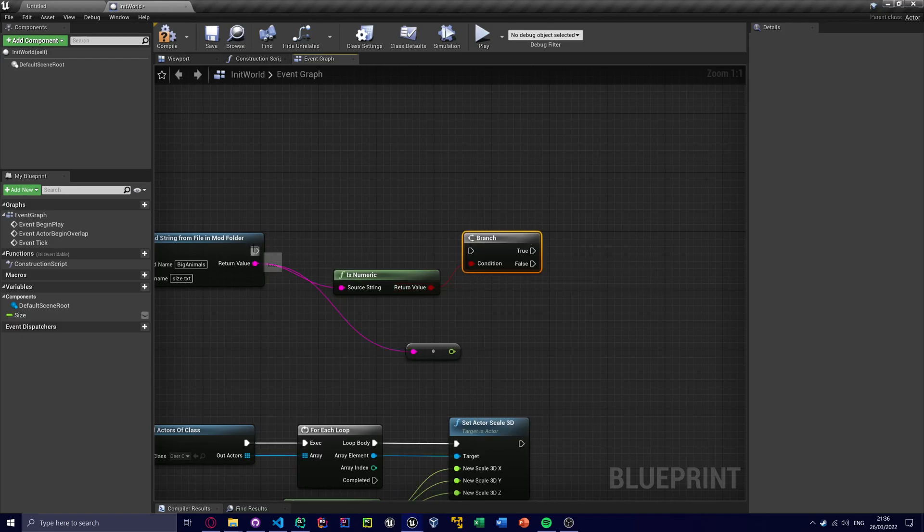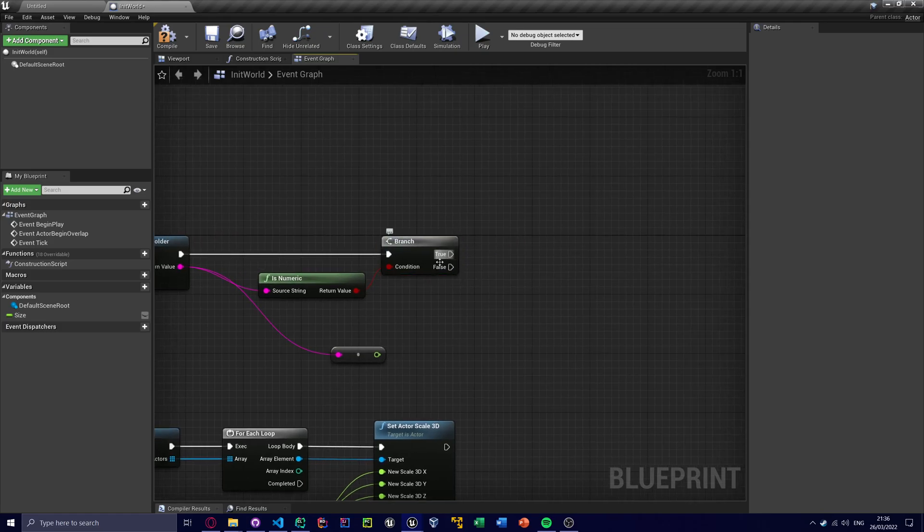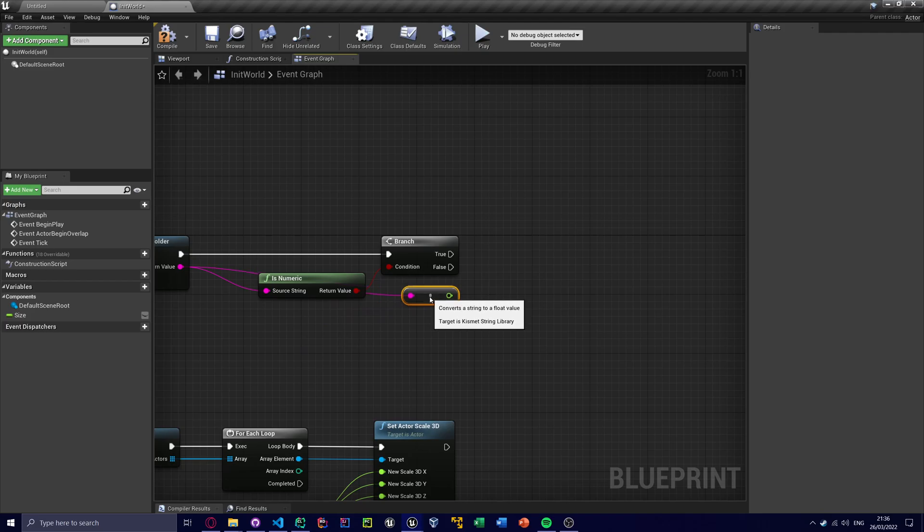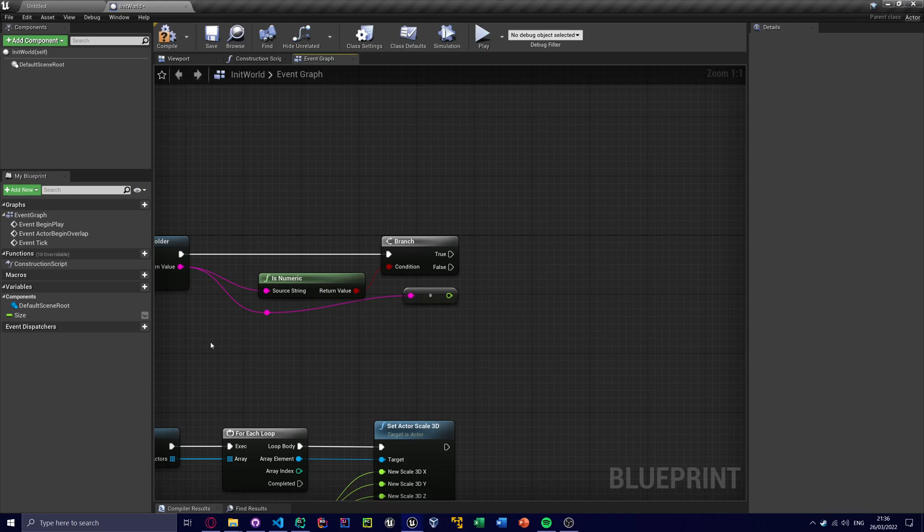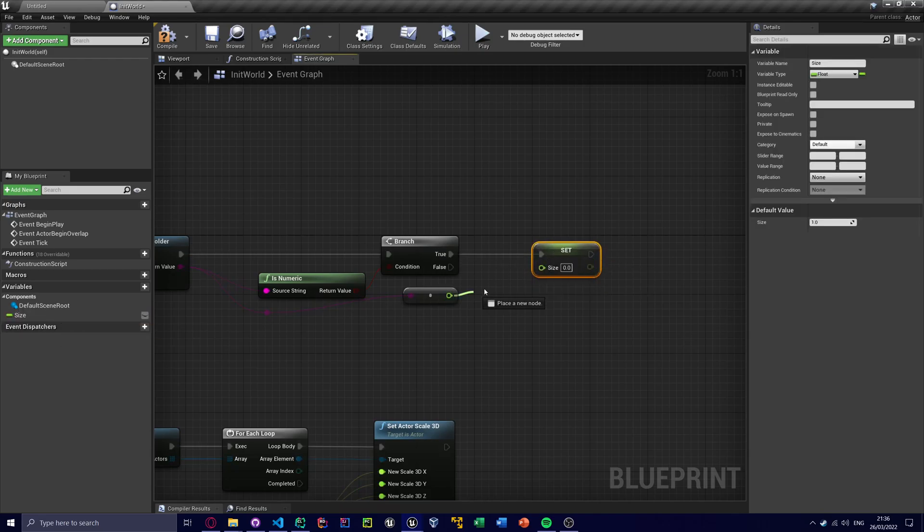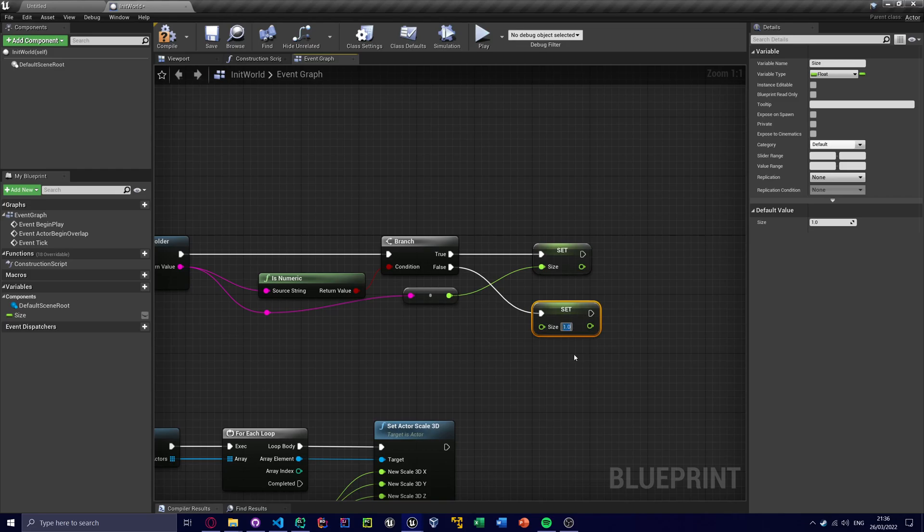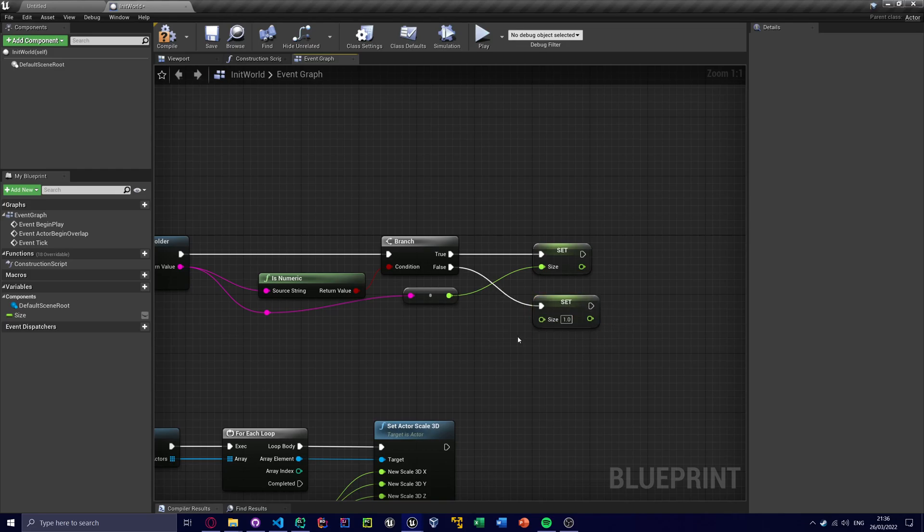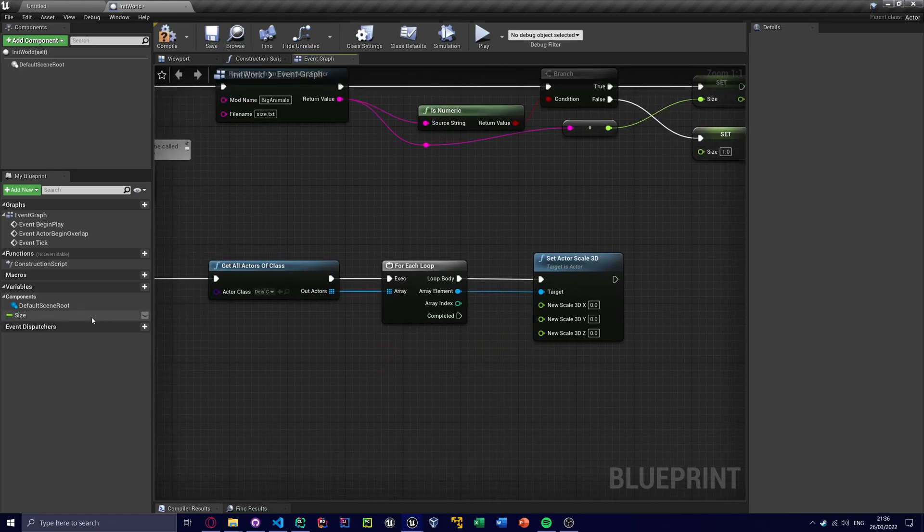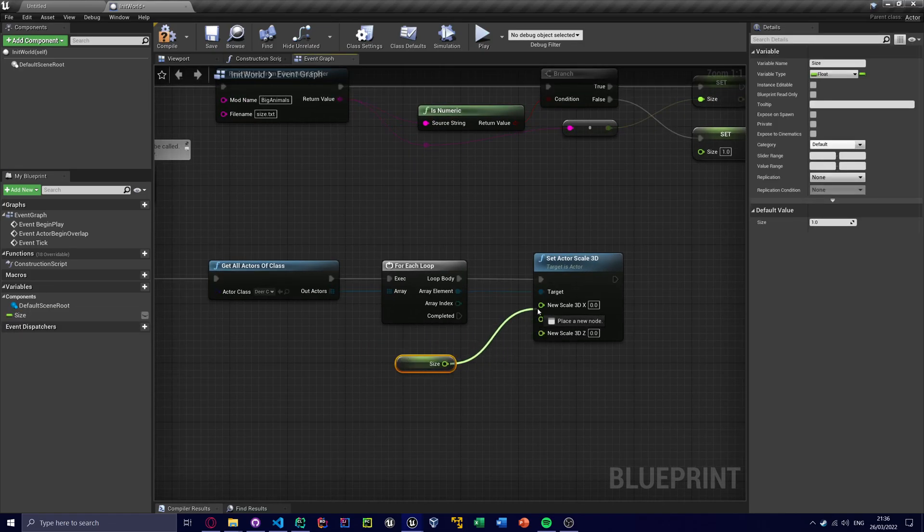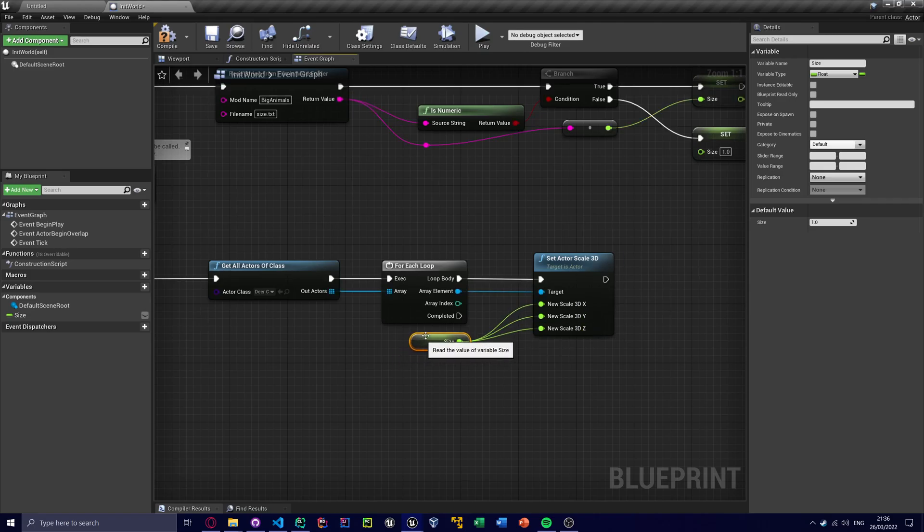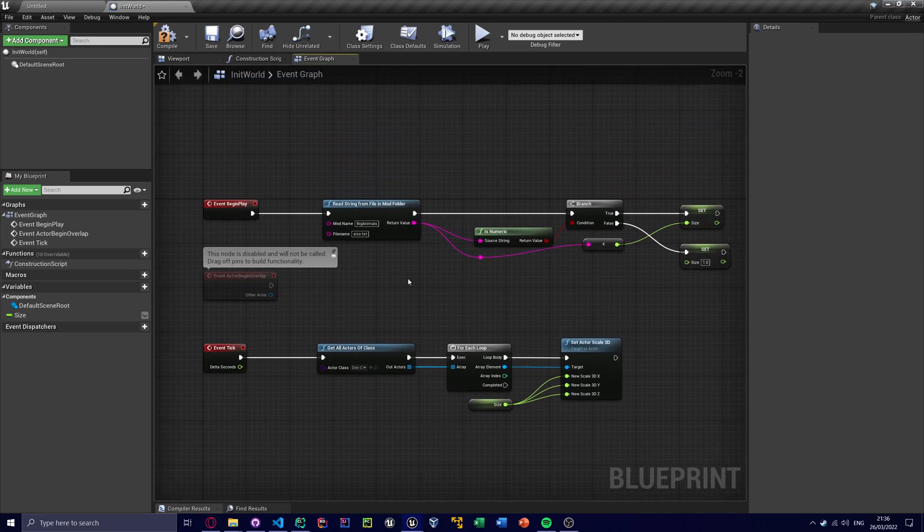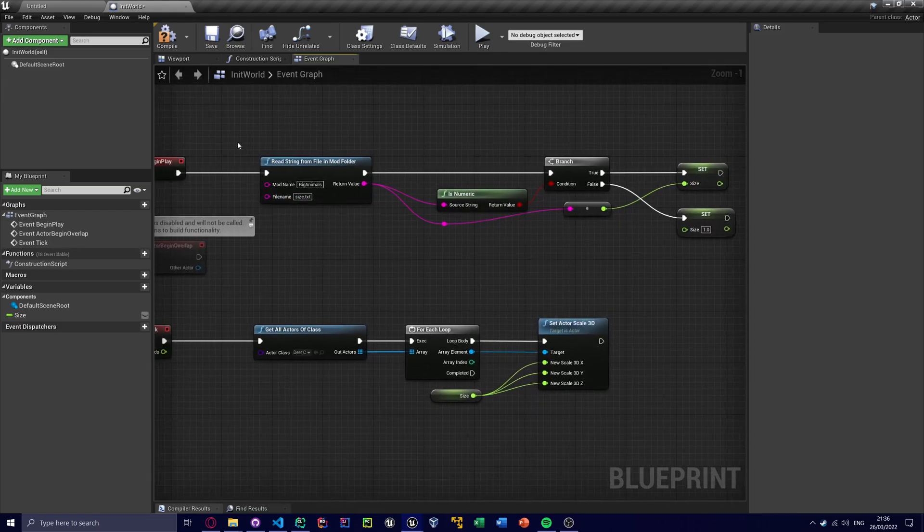We can do that check first, and if it is then we can, to be nice and tidy, set the size. So we'll drag this out, set the size. And if it's not then we can set size to like one or something. Now inside of this we then change size to this, here we go.